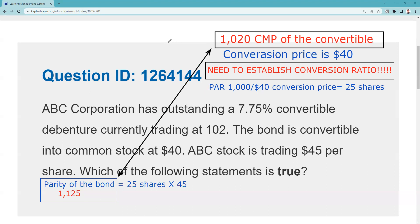There is a price discrepancy, and we should definitely buy the bond — we found a free lunch. The other way to attack this question is by calculating parity of the stock.